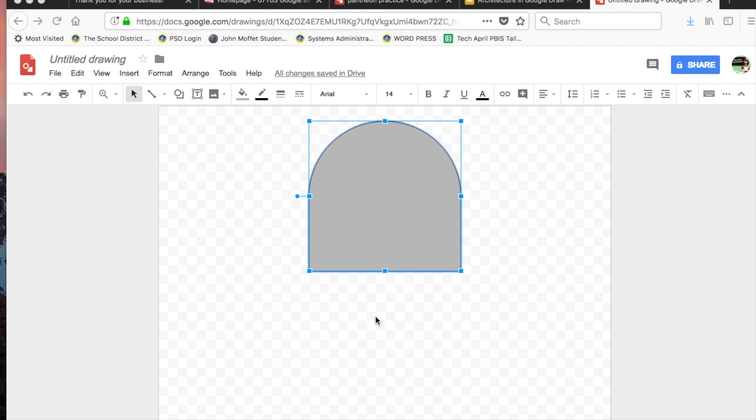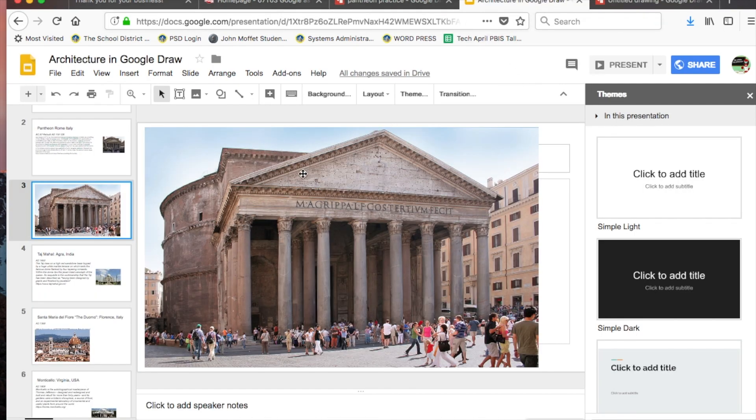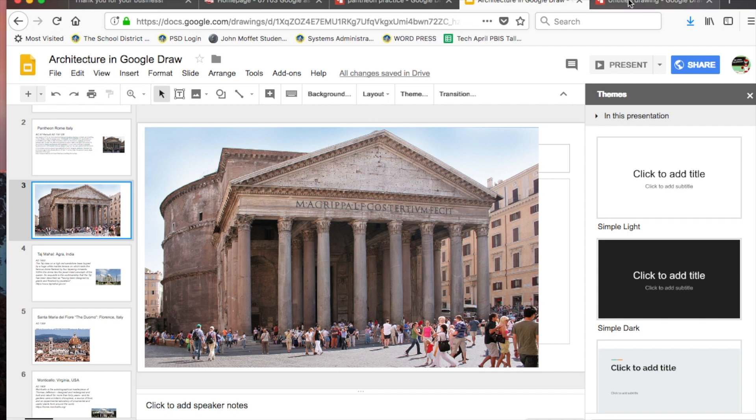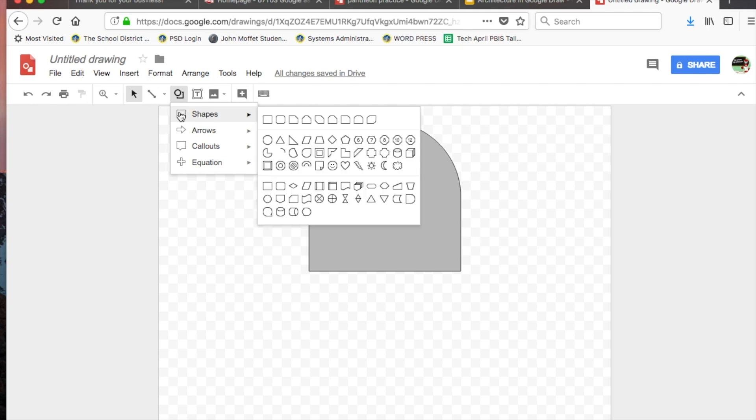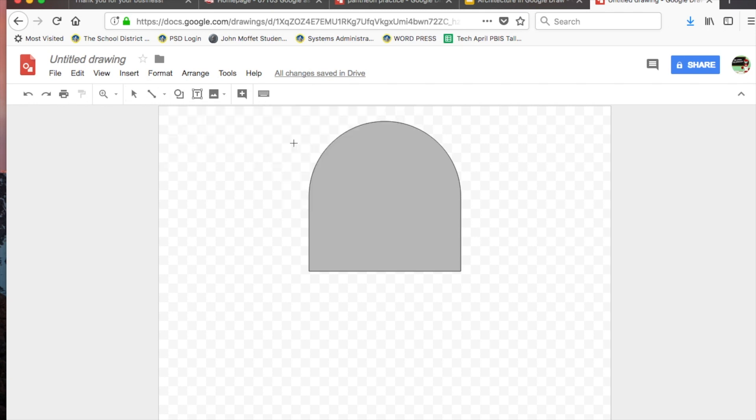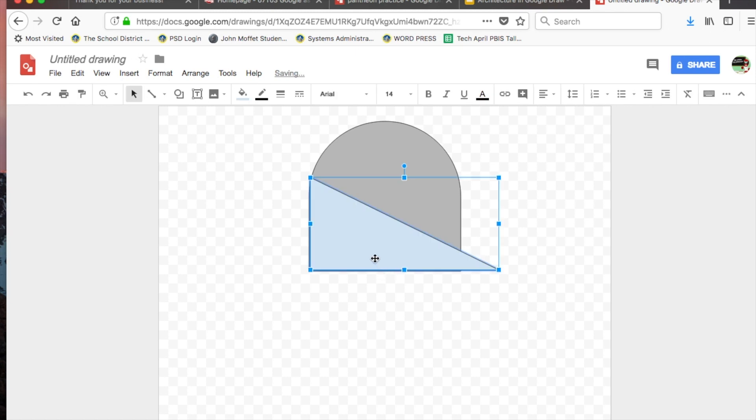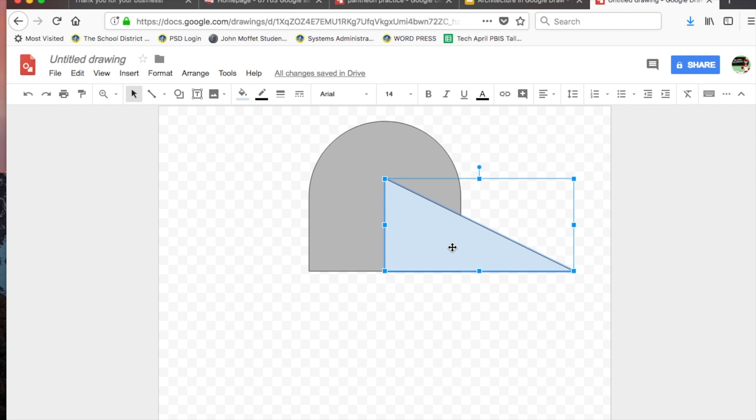With my dome done, I can go back and check my original image. I notice this area called the freeze - there's a triangle shape. So I go back into my architecture, deselect my dome, go into shapes, and look for a nice triangle. Here's the triangle. If I start at the bottom of my dome and click and drag - well I picked the bad triangle.